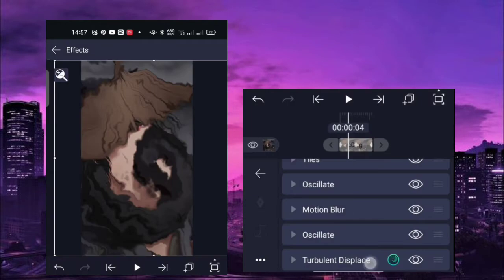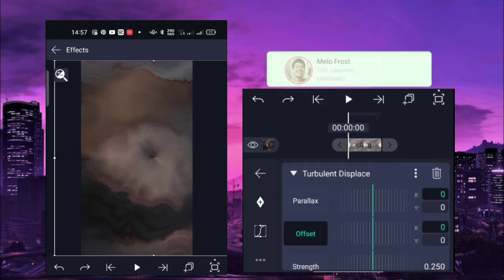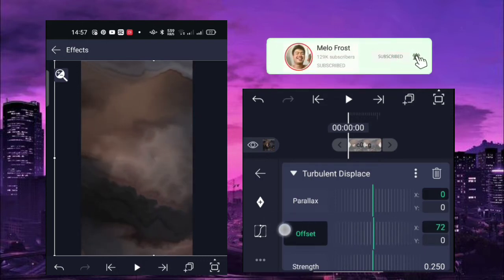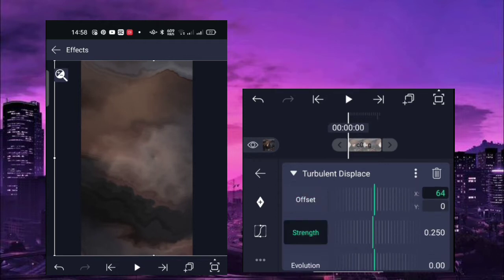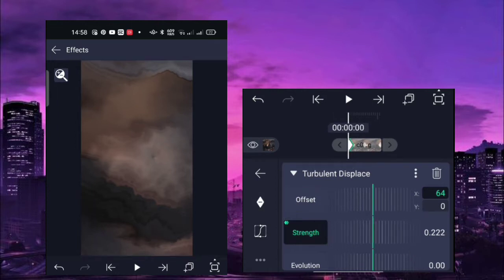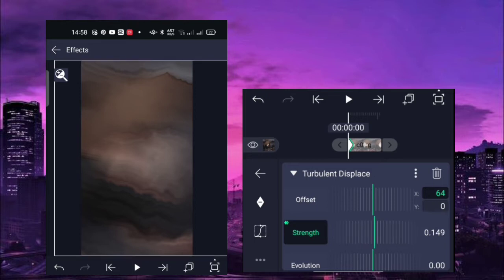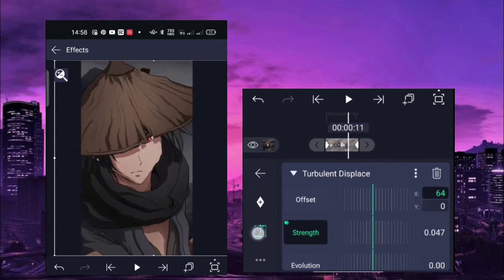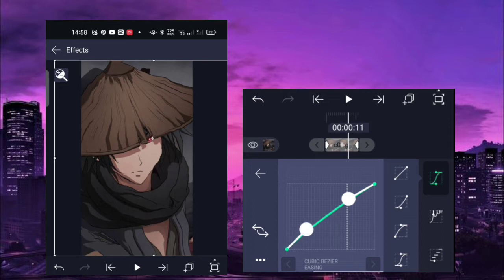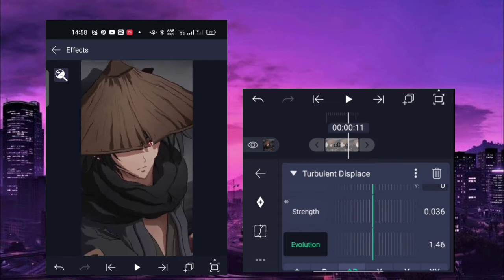For turbulent displace, start with the offset — click the X which is 64. Next is the strength: first keyframe of the strength is 0.149, and the last keyframe is zero. Copy this graph for the strength. Evolution is 4.64.